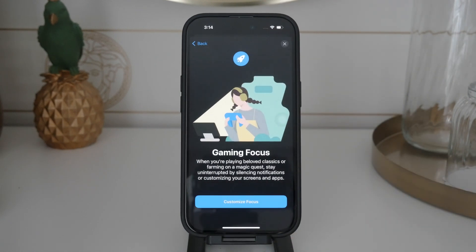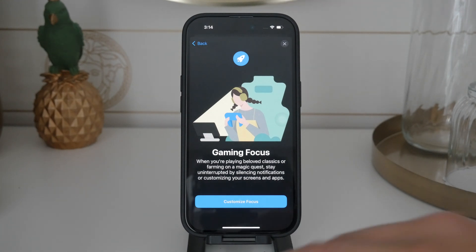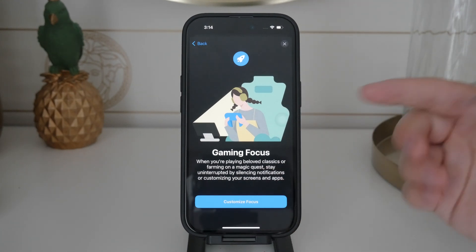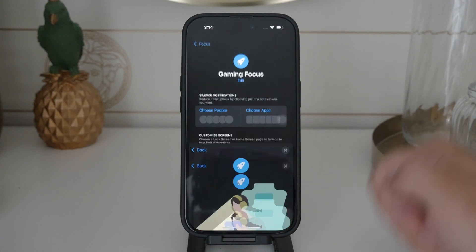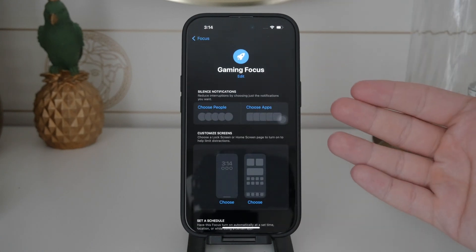Tap on the plus icon in the upper right corner and select Gaming from the list of options. Once you've selected the Gaming focus, you can customize it further to suit your needs. For example, you can specify which people are allowed to contact you and which apps can send you notifications — particularly useful if you want to allow notifications from certain apps like a food delivery app while blocking all others.